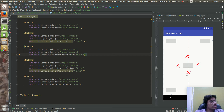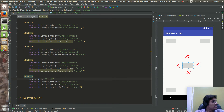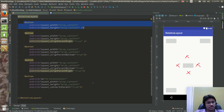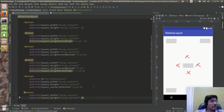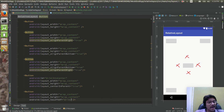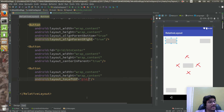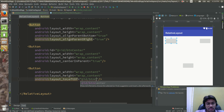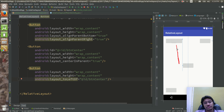These four buttons are dependent on the center button. So I'll give the center button an ID: android:id="@+id/btn_center". Now for the button to the left, I'll use layout_toLeftOf and reference the center button using @id/btn_center — note that here I am only referring to the ID, so there is no plus sign.